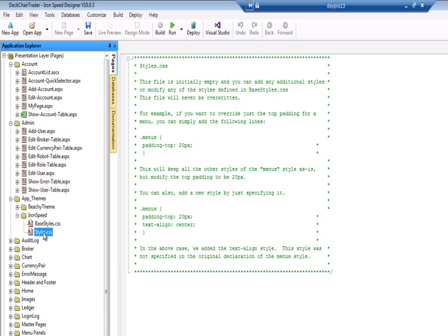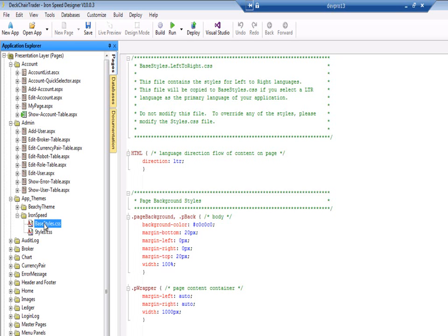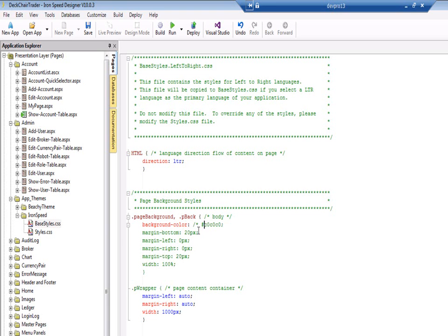So let's say, for example, we want to go back to our base styles. Here's the style that Ironspeed uses for its background, and they've set the background colour to this value. What we want to do, for example, is set the background colour to red just so that we can see the effect of our change. So I'm going to comment out the existing value and put my change in — let's call it red.